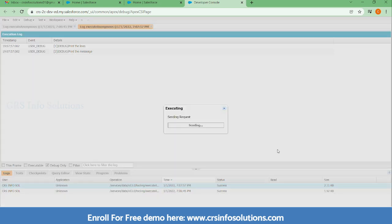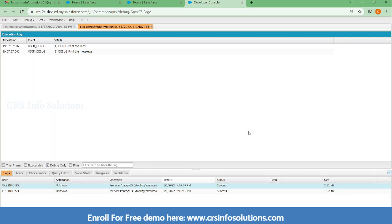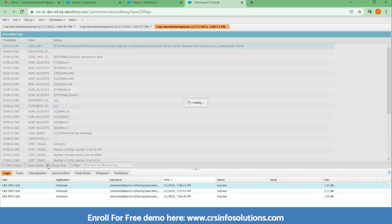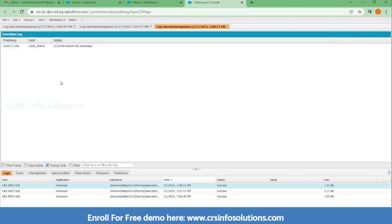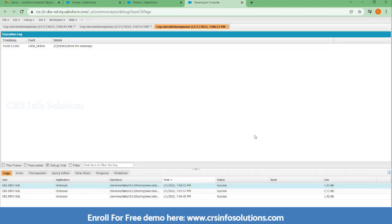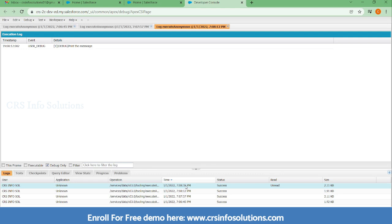Now if I am not enabling this open log, what will happen is this execution log will not open. On that time what I need to do is, once you click the execution, here whichever the time you have executed, on that specific time there is one log got generated.